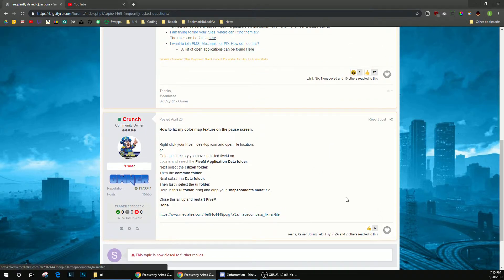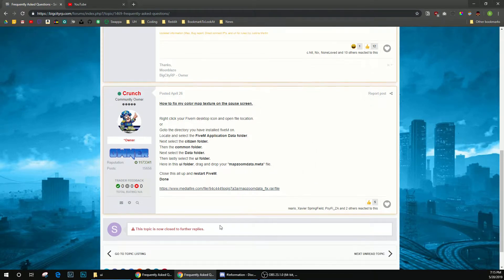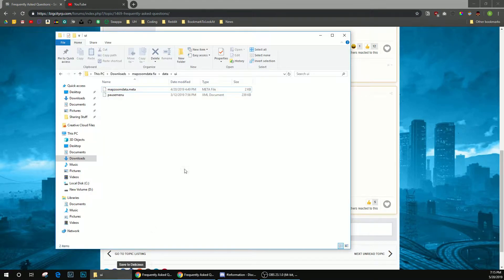So you're going to go to this link, download this file, and you're going to unzip it. Once you unzip it, you should get this folder right here.